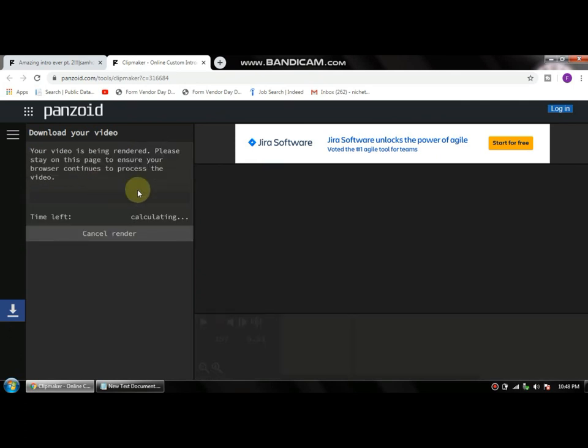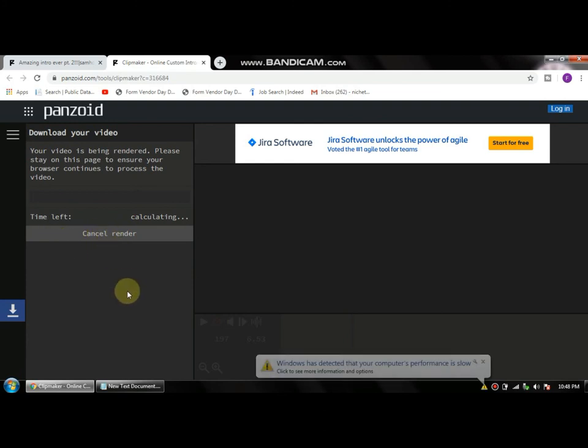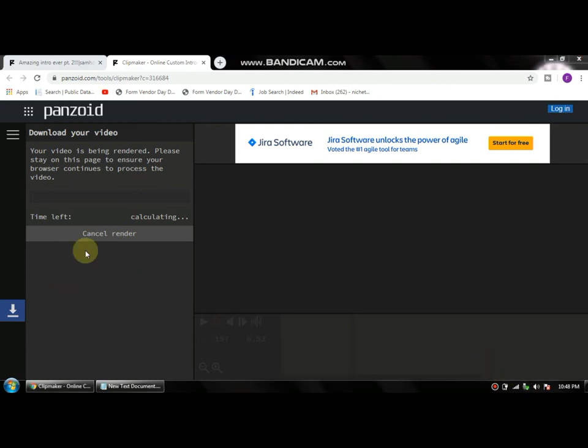See, finally we are done, and that's it. It takes two to five minutes to render your video. And after that, you can put your intro into your YouTube videos or into your YouTube channel. Once the rendering is done, go ahead and download your video.